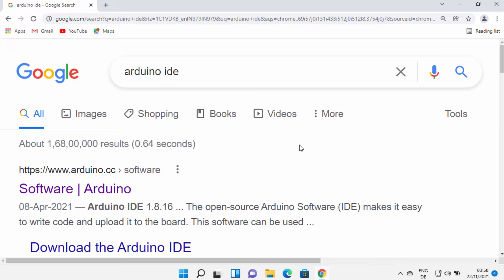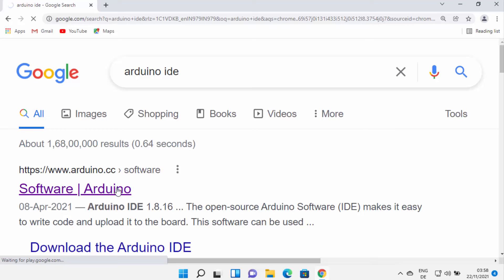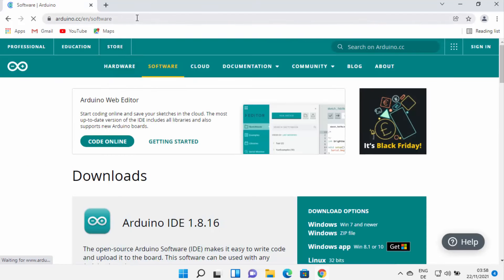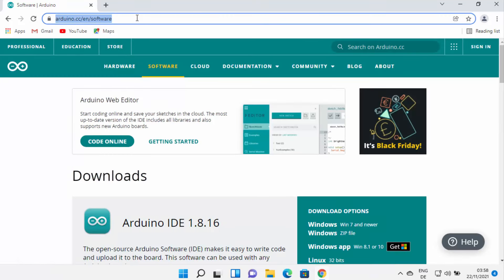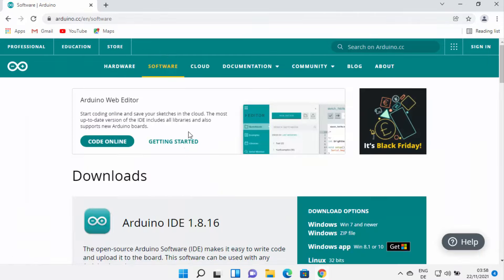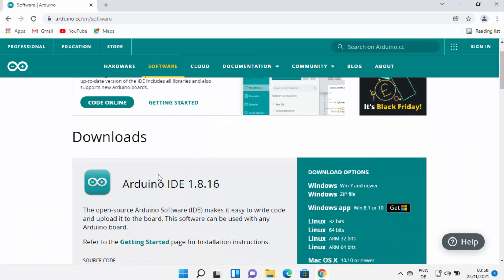First of all, open your favorite browser and search for Arduino IDE. The first link which will appear will be from arduino.cc/software. I'm going to click on this link — I'll provide this link in the description as well. If you are on the main page of arduino.cc, you can click on Software and you will be able to see Arduino IDE.